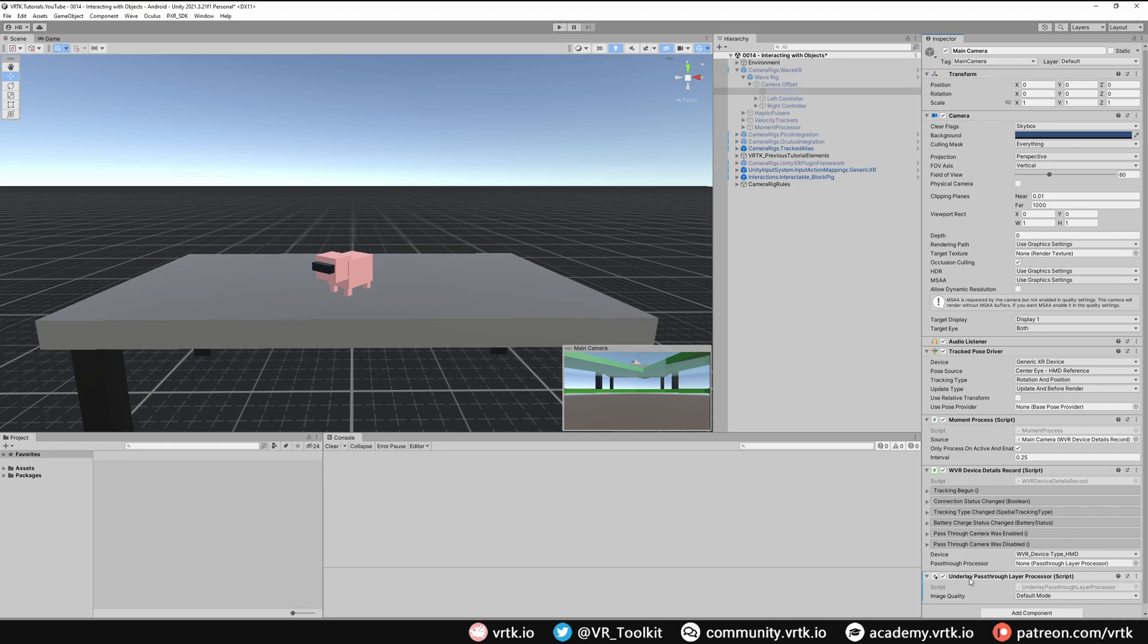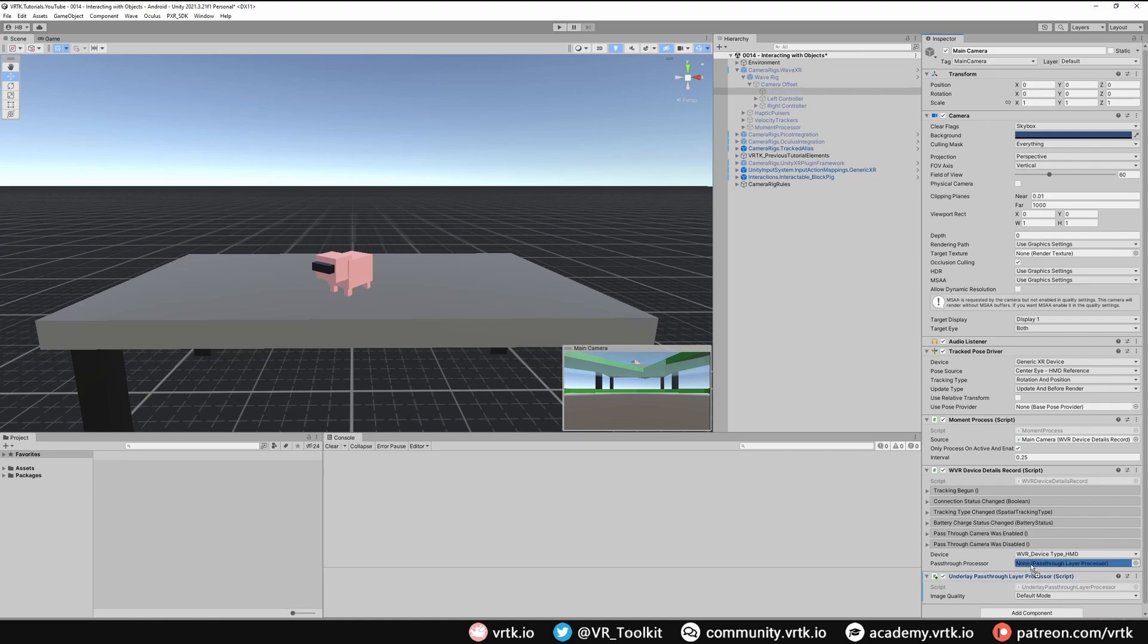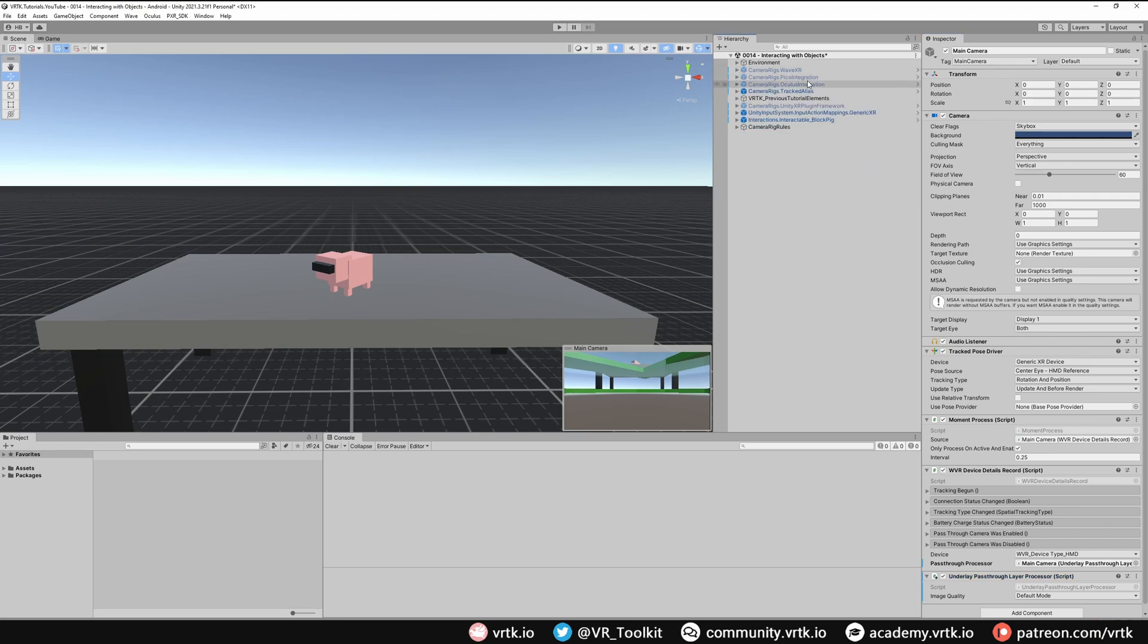Once we've added that to our component, all we then need to do is add this to our WVR device details record. We can see there's a pass-through processor option on there. So we just drag and drop that into there and that's it. Now our WaveXR camera rig is set up to do underlay pass-through processing.